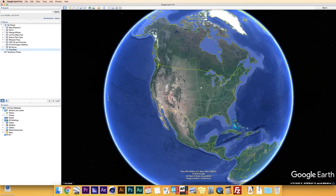Hey everybody! What is going on? Greg here with Z21 Learning and today we're going to take a look at making animated maps inside of Google Earth Pro. It's a little tricky at first, but once you kind of get the hang of it and know how the program works, you guys will be making animated maps in no time at all.